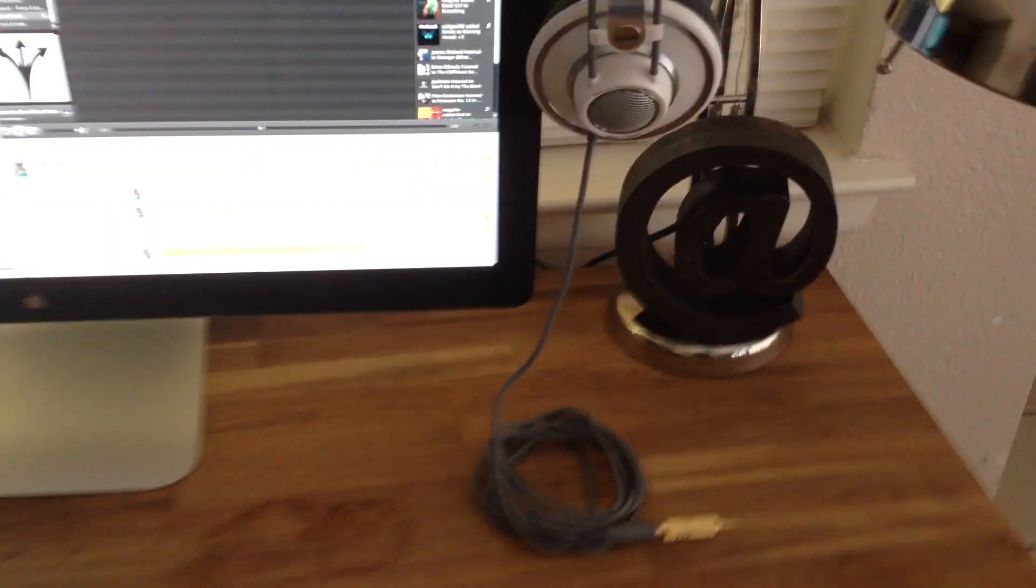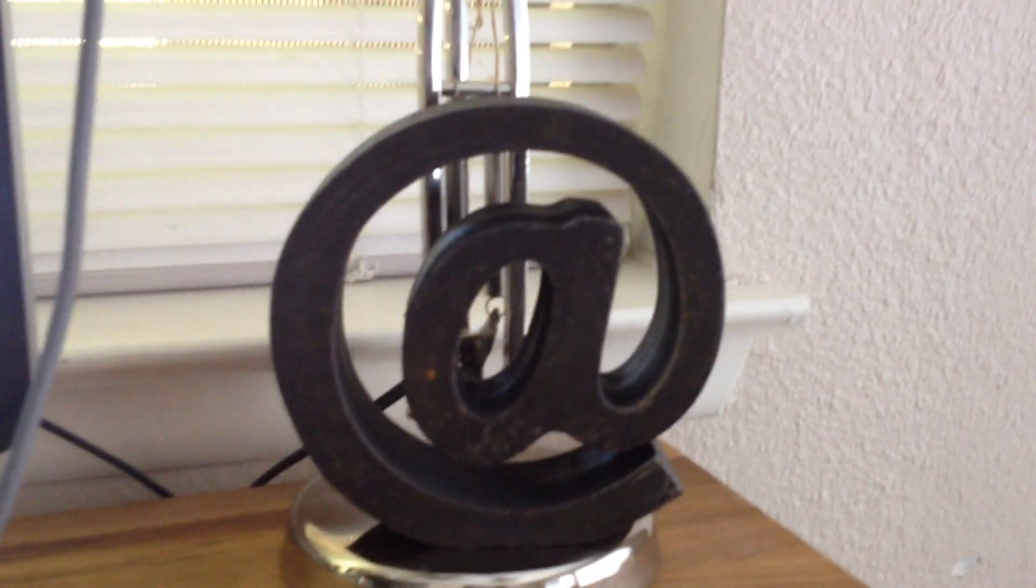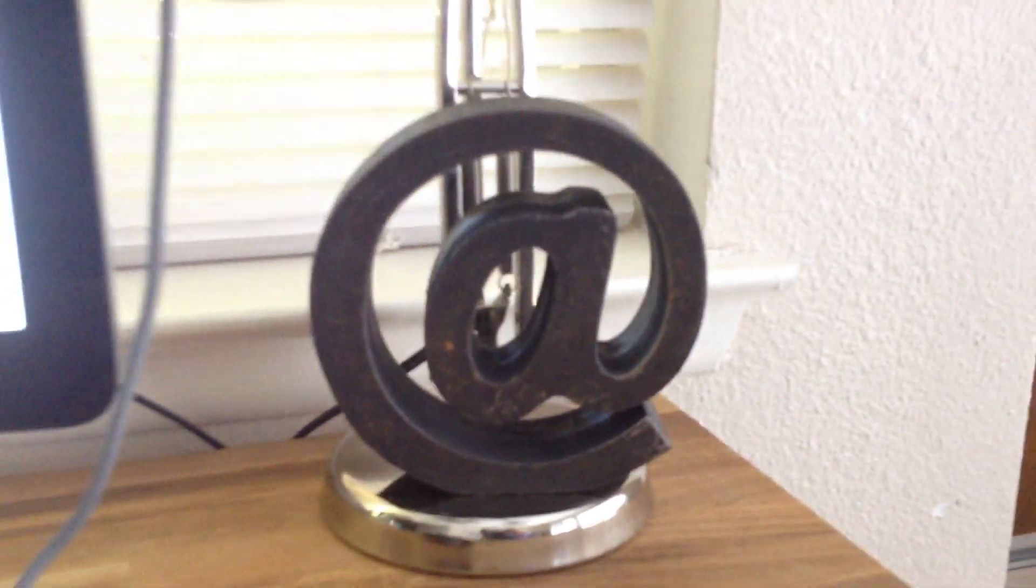So I tend to just hang them right up here on this headphone hook that sits on with some 3M adhesive that I found online, and I think it's a cool way just to hang it up there. Found this wooden at sign in there.